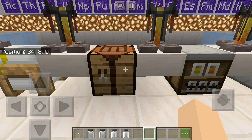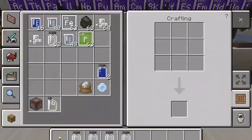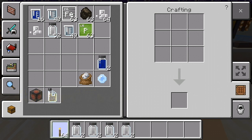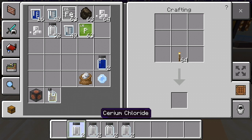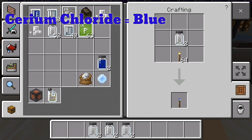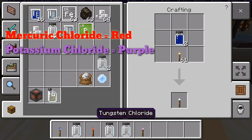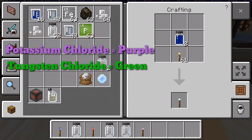There are also crafting table products. Some products require the combination of chemical compounds and Minecraft blocks, and these are created using the traditional Minecraft crafting table. The first one is colored torches. Combining various chlorides with a torch will change its color: cerium chloride for blue, mercuric chloride for red, potassium chloride for purple, and tungsten chloride for green.